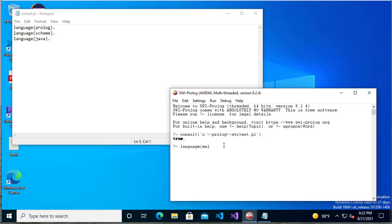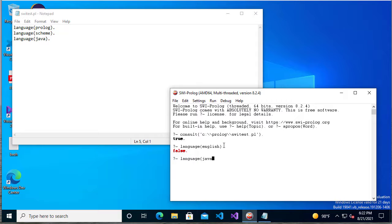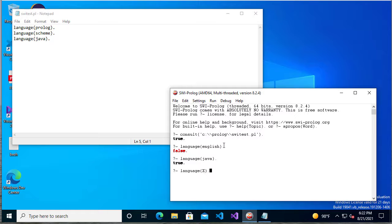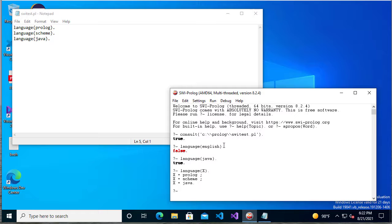So now if I say language English, it says false. But if I say language Java, it says true. And I can say language X. X is a variable here. And it'll give me Prolog, Scheme, and Java. So Prolog is working. Of course, this is a very simple Prolog program. We'll see some much more advanced examples later on. But this is enough to let me know that everything's working.